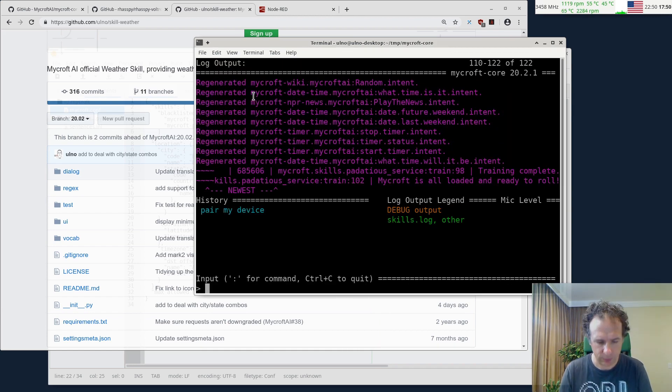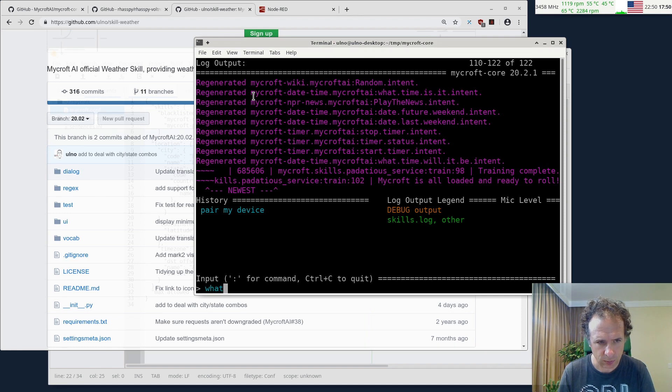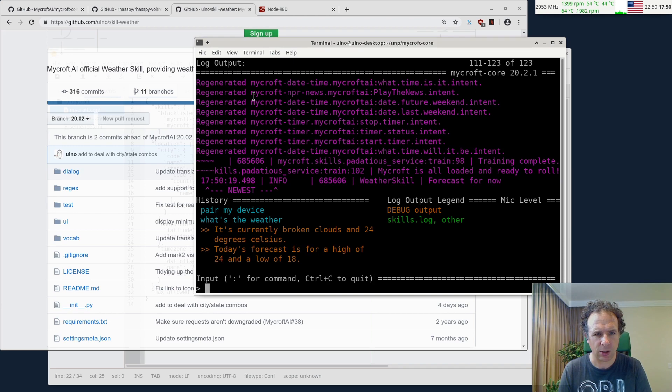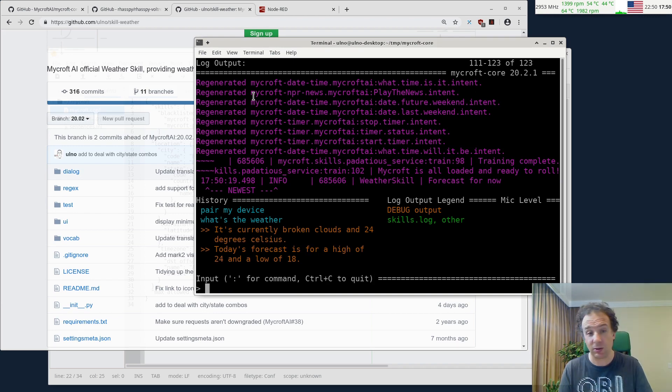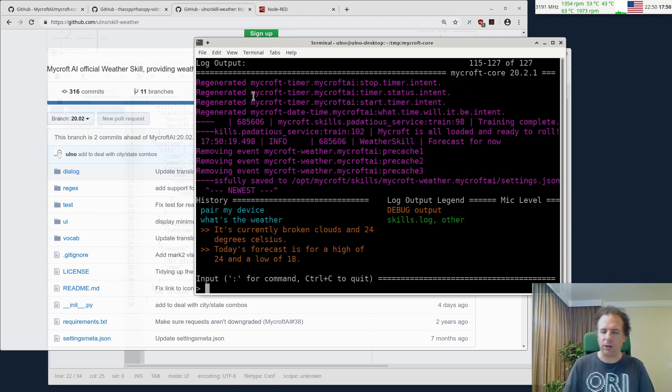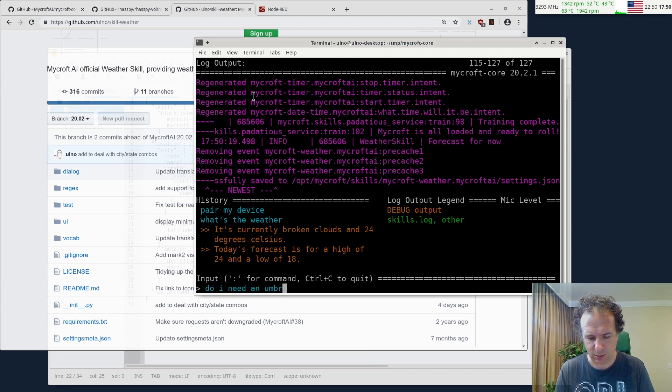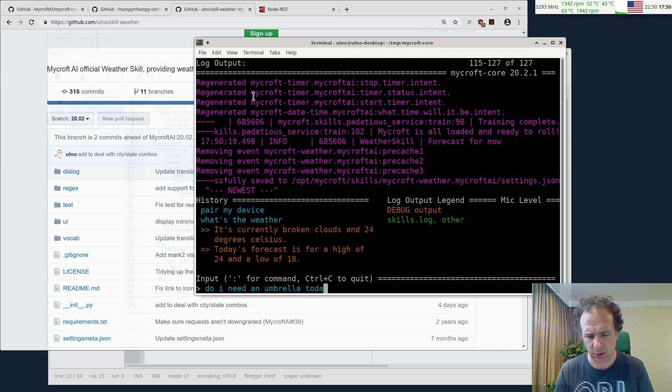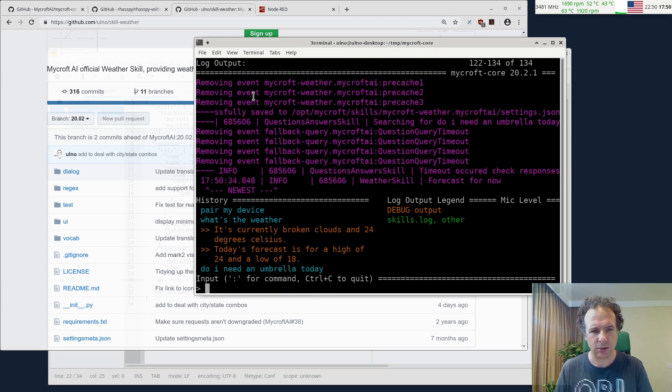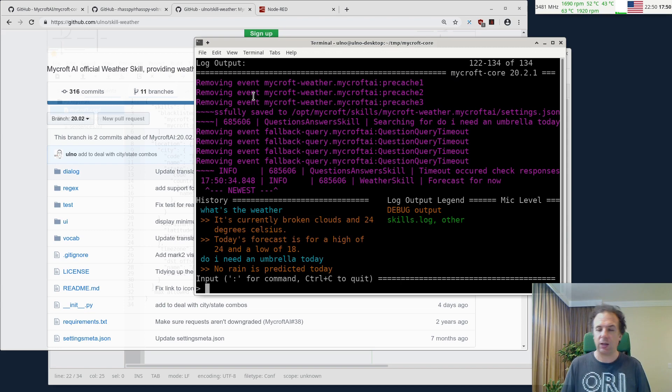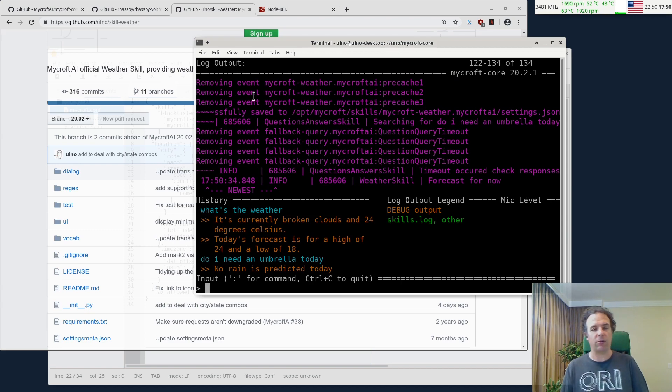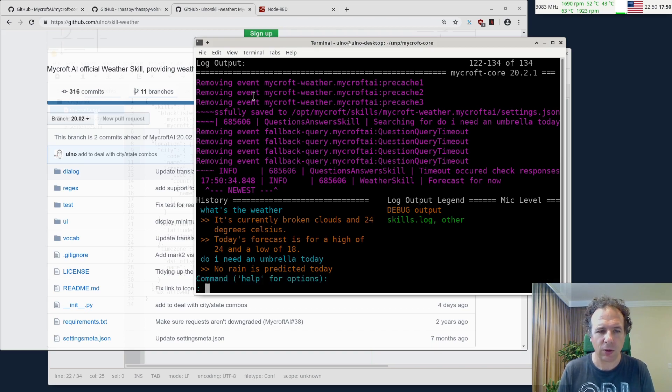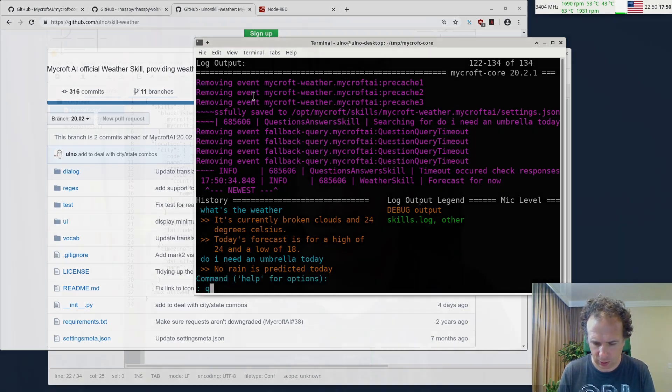So there we are. Let's see if we can talk to Mycroft now. And see, we have pretty nice weather here. It's a little cold here at the moment. I can also do things like do I need umbrella today? And you see Mycroft actually answers this. So Mycroft is running. So let's quit here. And let's have a little break. Mycroft is running and it works offline.